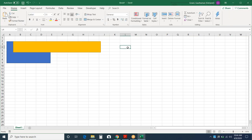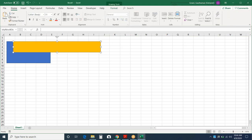When you select the shape, you will see the name of the shape in the name box here.